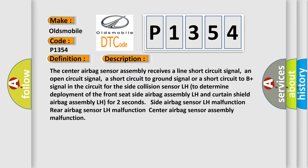The center airbag sensor assembly receives a line short circuit signal, an open circuit signal, a short circuit to ground signal, or a short circuit to B plus signal in the circuit for the side collision sensor LH to determine deployment of the front seat side airbag assembly LH.